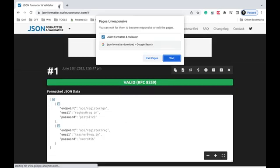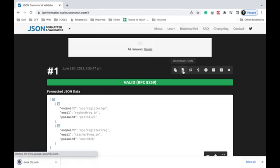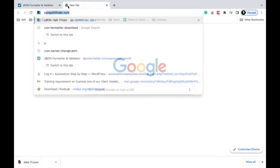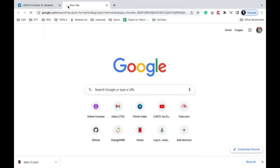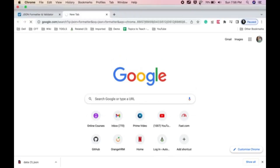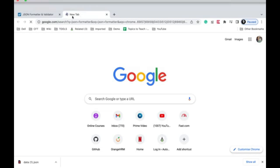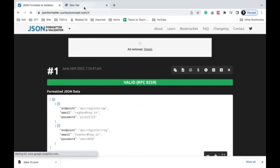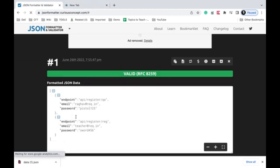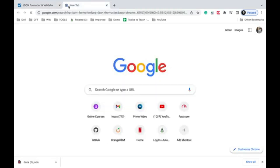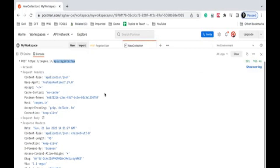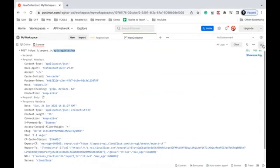Many JSON formatter and validator tools are available online — just search for 'JSON beautifier' or 'JSON formatter' to find options. The downloaded JSON file is ready. This validation step is very important to ensure your JSON is correct before using it in Postman. Now I'll go back and use the JSON file in the Collection Runner.